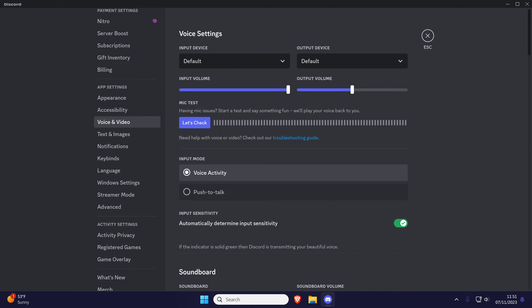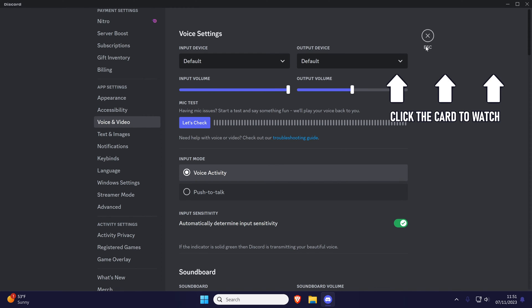That's how to change your default microphone in Discord on the PC app. Click the card on screen now to watch a video of mine showing you 10 easy ways to speed up your Windows PC.